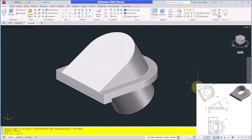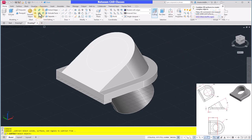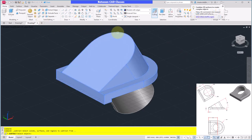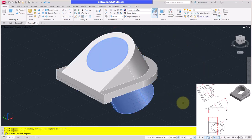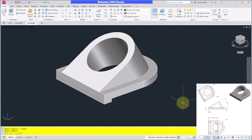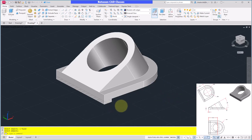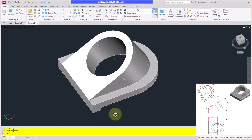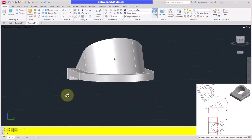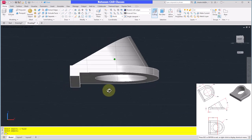Then I can come back with the Subtract command. So I will select Subtract, select the main shape and Enter, then select the shape I want to use to cut the hole out and press Enter. And there we can see our final part.